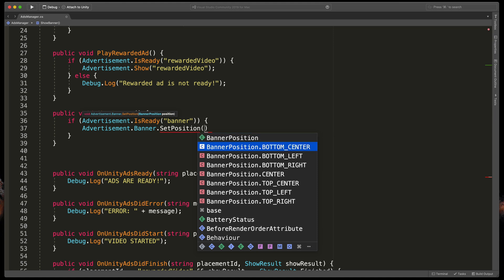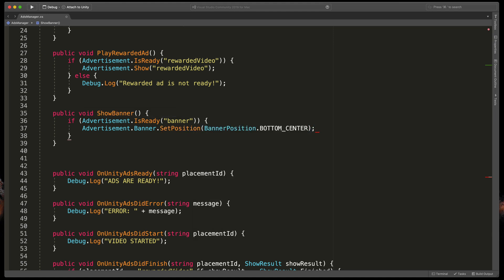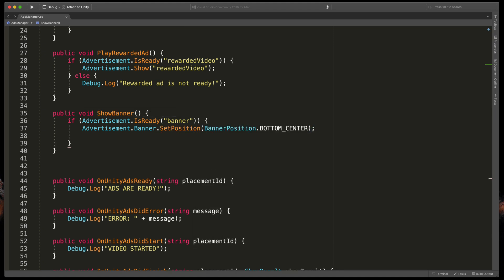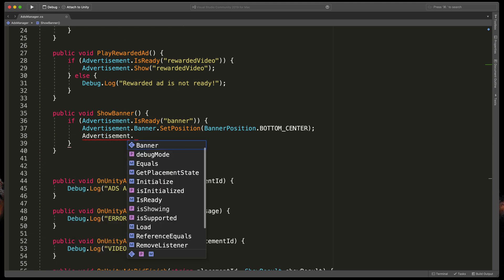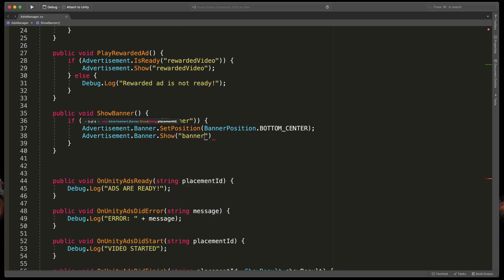Then Advertisement.Banner.SetPosition and passing BannerPosition.BottomCenter to make sure that it will be at the bottom middle and finally Advertisement.Banner.Show and passing the placement ID so just banner.